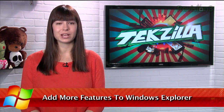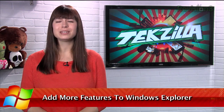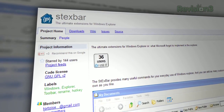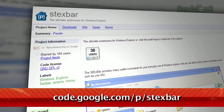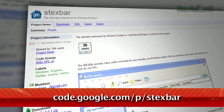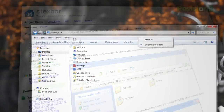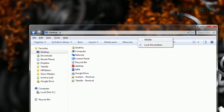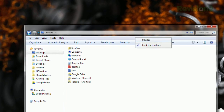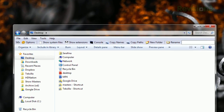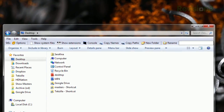Windows Explorer has a lot of cool customization options available, but like most things, you can never have too many options. If you agree, check out STXBar, available for free at code.google.com/p/StexBar. Once installed, just right-click the toolbar area in an Explorer window, select STXBar, and you'll see a bunch of new options appear at the top.